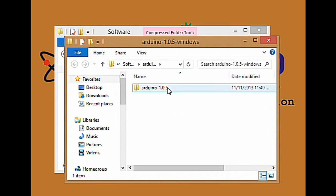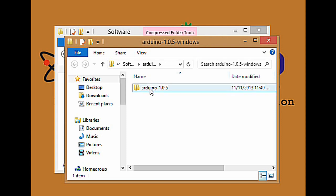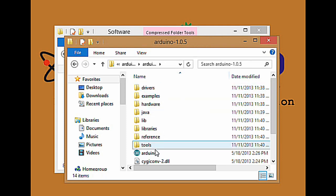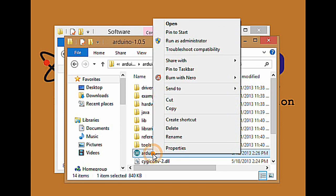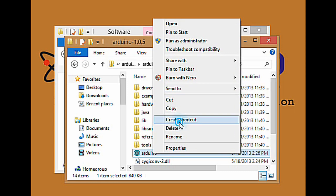A new window will show. Open Arduino 1.0.5 folder. Right click on the Arduino executable and create a shortcut for your desktop.